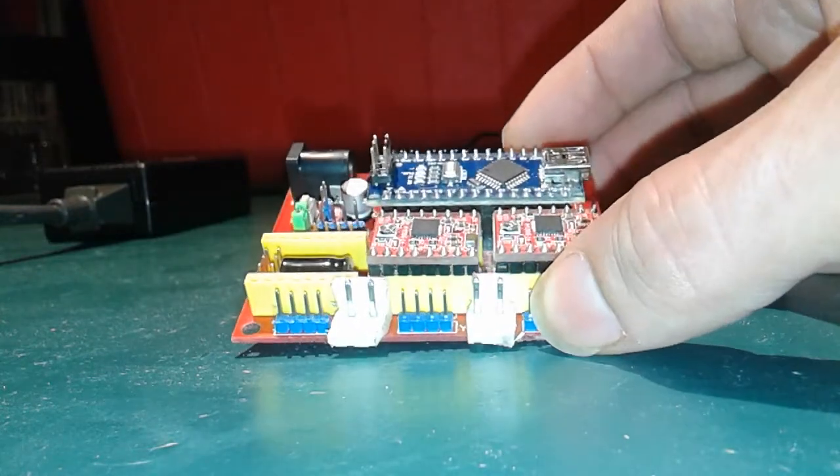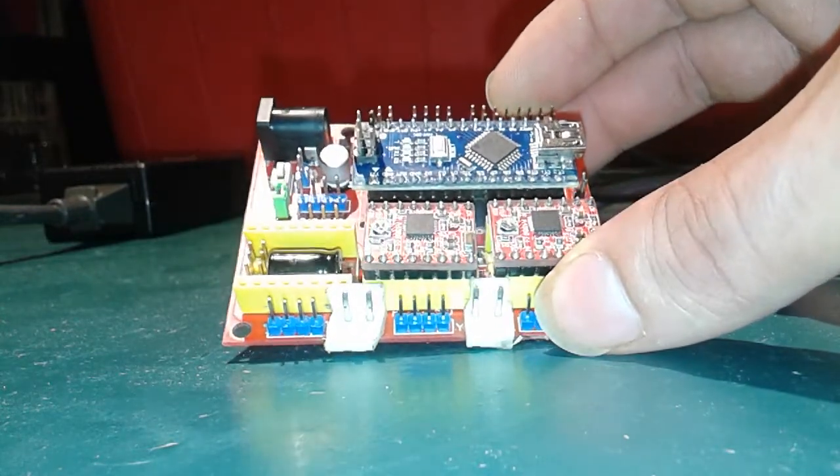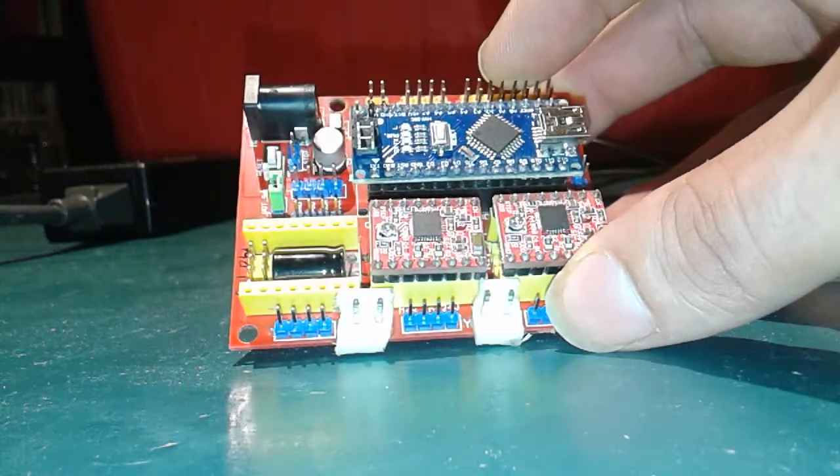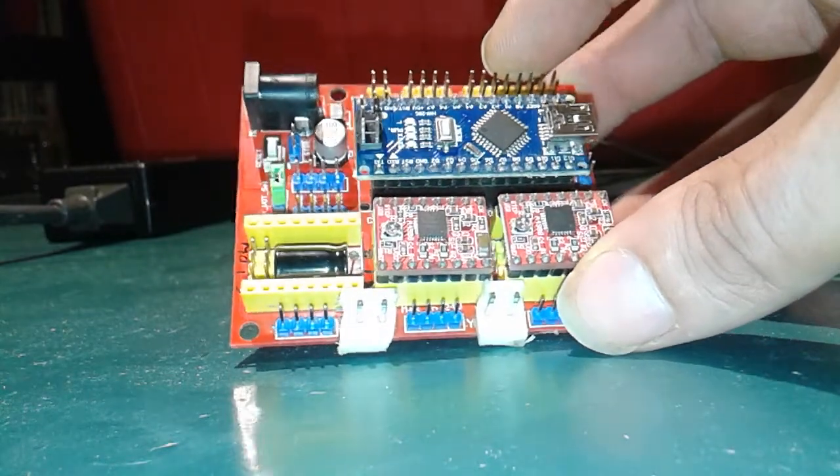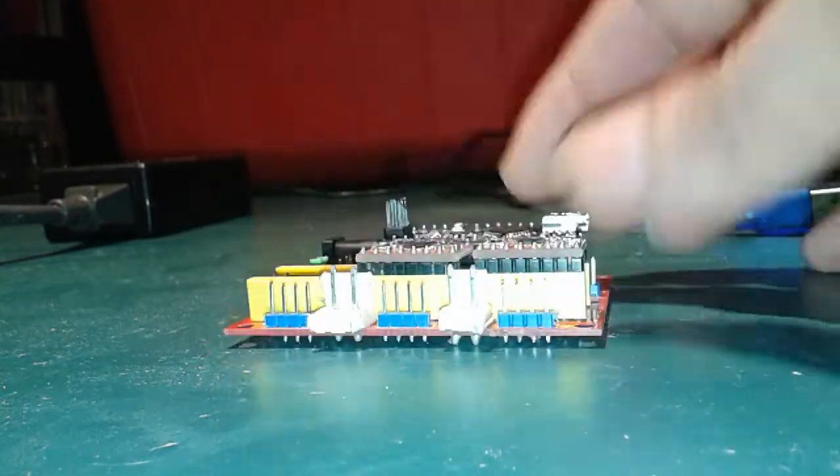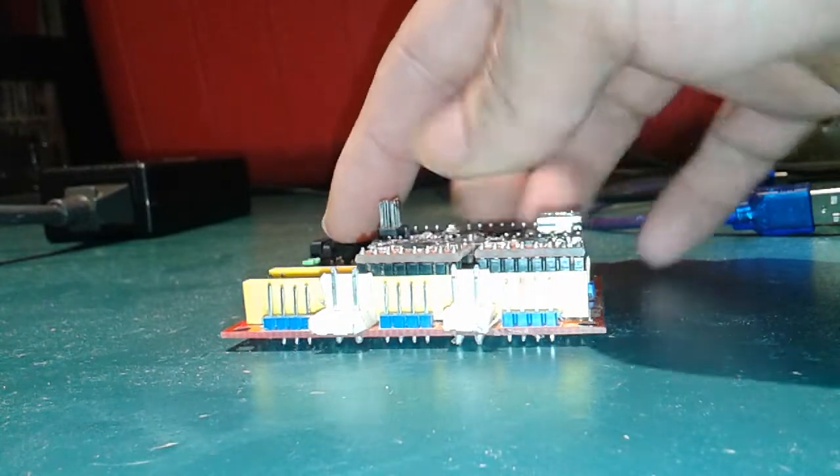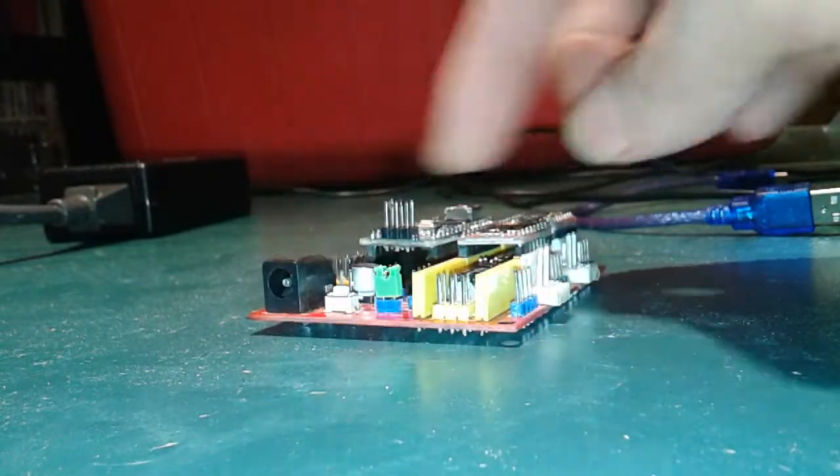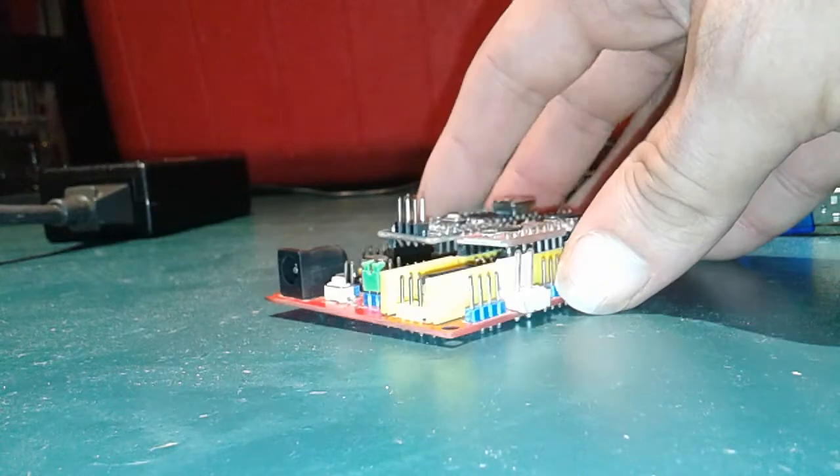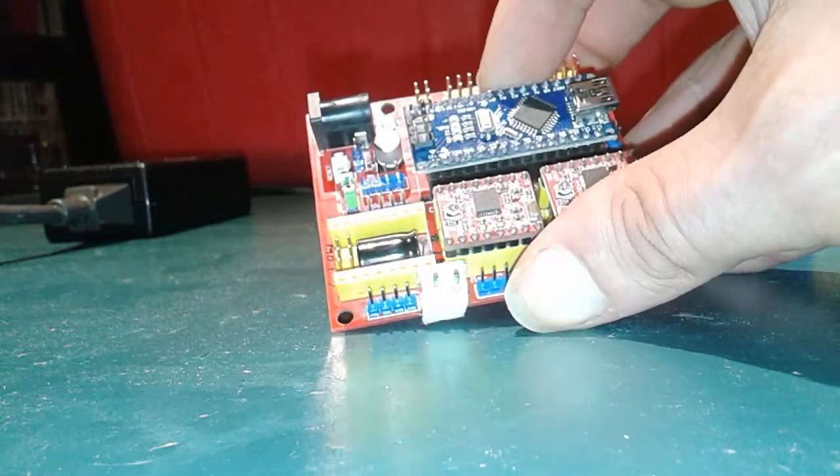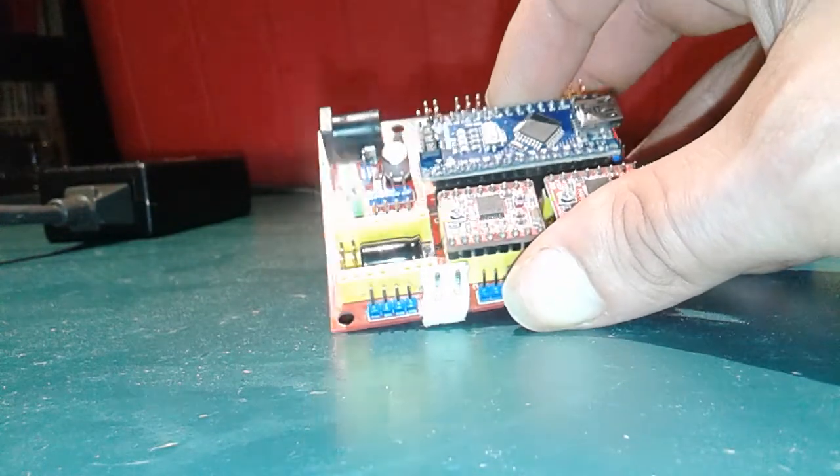The other thing, this board can only take 12 volts. So you can only put 12 volts on the power thing here. If you put more, you're going to fry it because the regulator doesn't go over 12 volts.